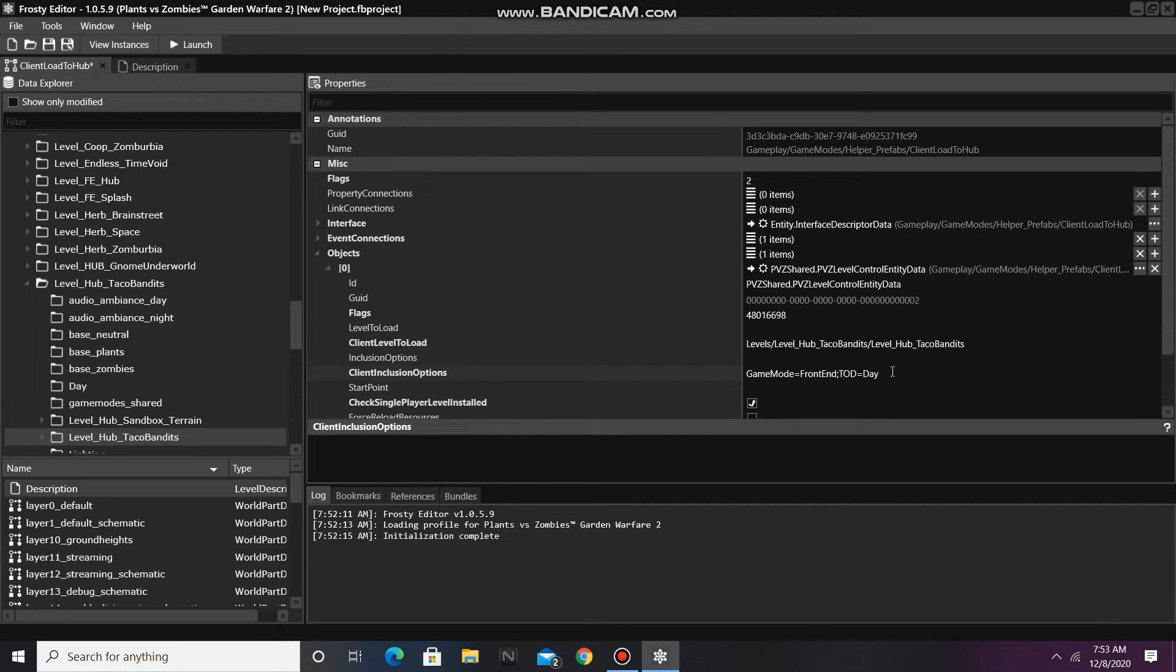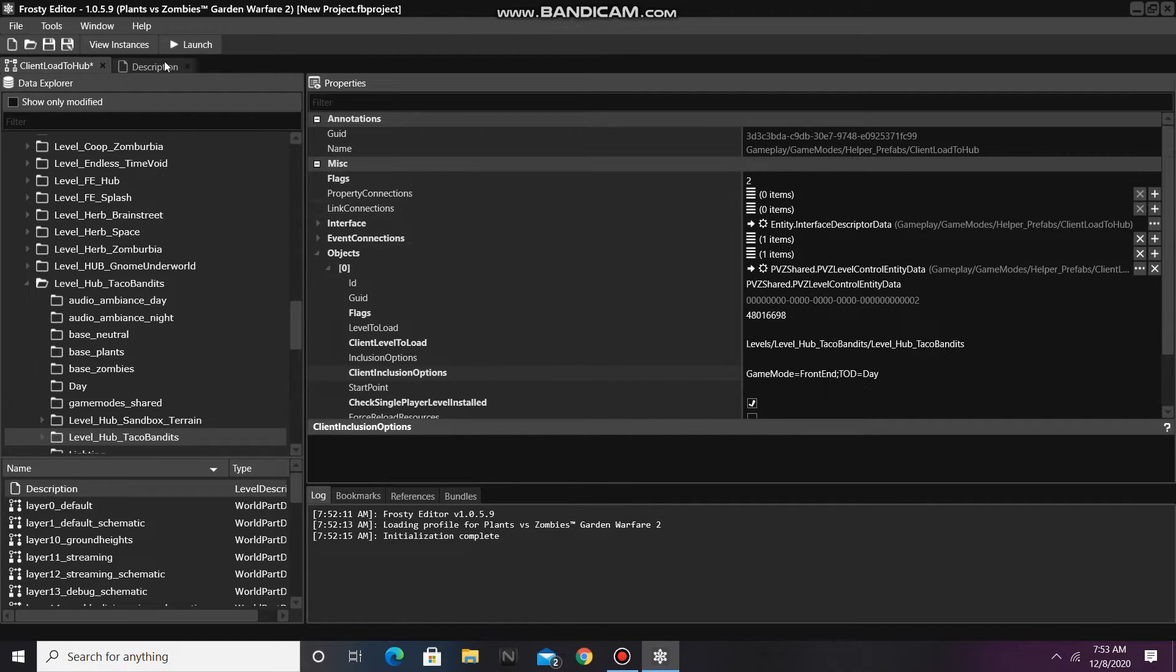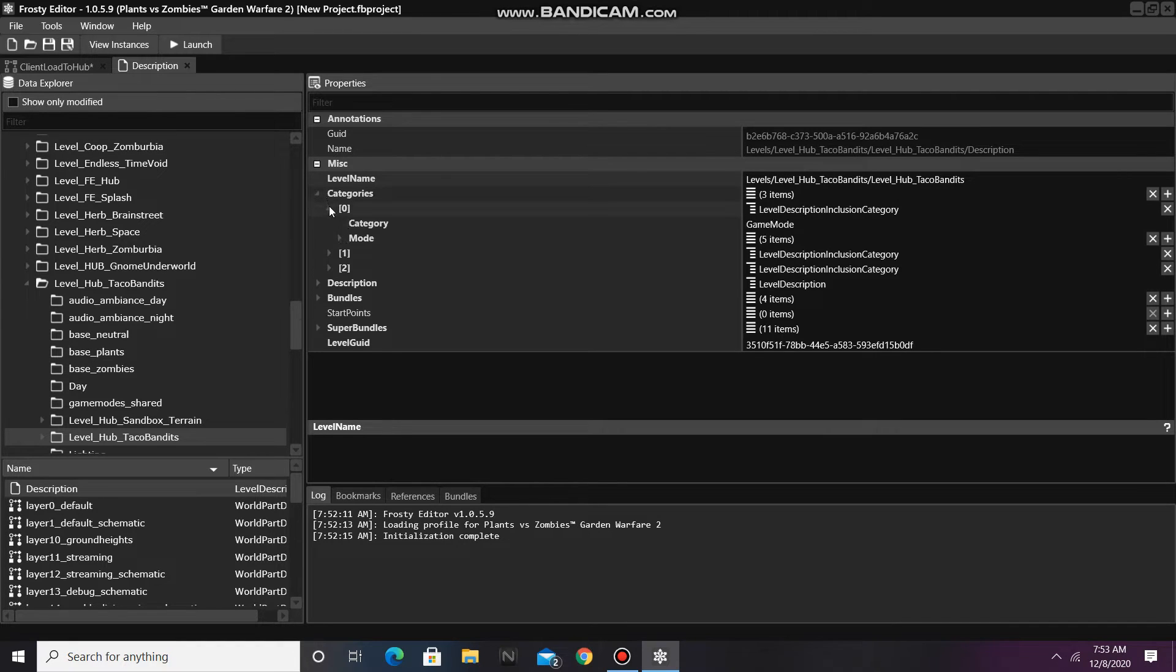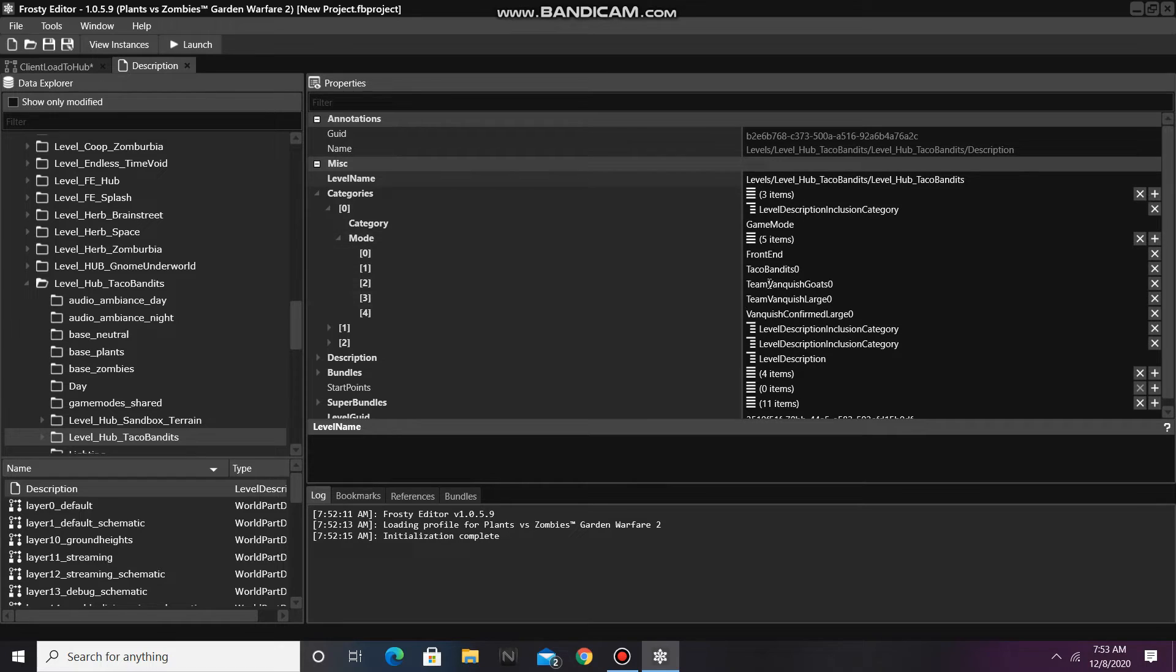Next we need to edit the Game Mode in the Client Inclusion Options. I'll go back to Description, open Categories, open Item 0, open Mode, and now we copy Taco Bandits 0.